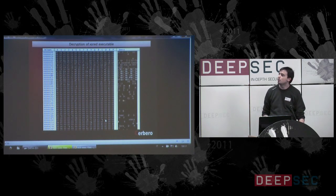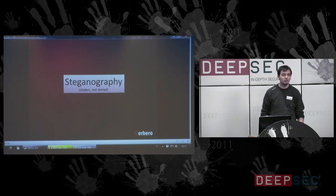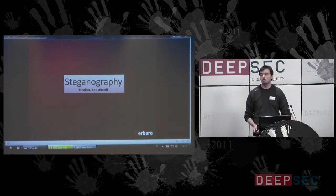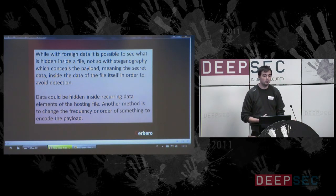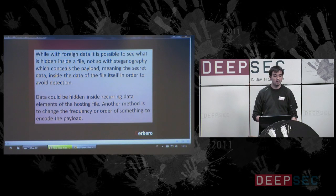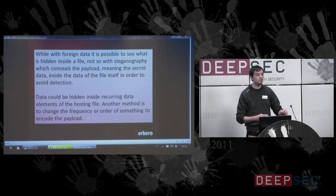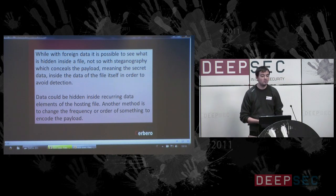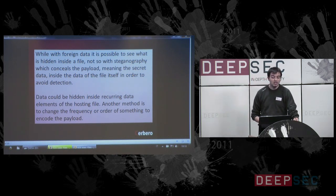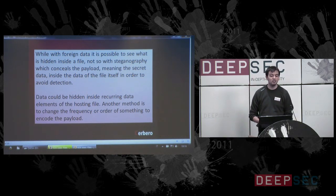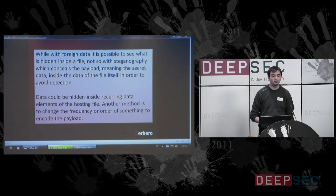Steganography — I'm not an expert in steganography but I need to mention it because there are some topics which are related. With foreign data it is possible to see what is hidden inside a file, but it is different with steganography because the payload is hidden using the data of the file itself. The secret data is hidden on purpose to avoid detection. Data could be hidden inside recurring data elements of the hosting file, or another method is to change the frequency or the order of something to encode data.